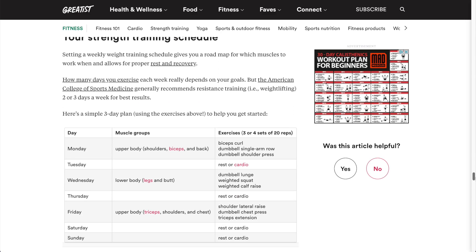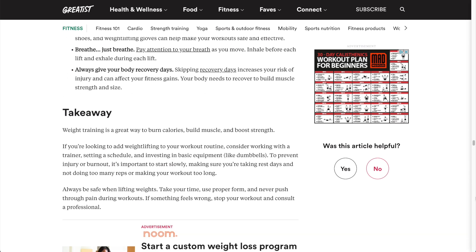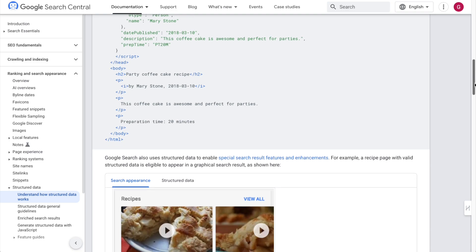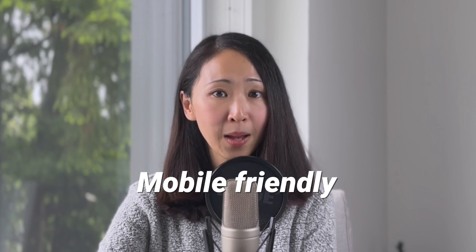Use bullet point format, numbered lists, list post format, and tables to present information, including a table of contents — all of these help AI models understand content structure. You can go a step further and add structured schema markups, which are coding sets that help machines better understand your page content. Also keep a fast-loading site and make sure it's mobile-friendly — even in AI-powered search, these remain good signals for quality and trustworthy sites.